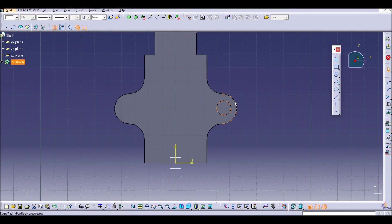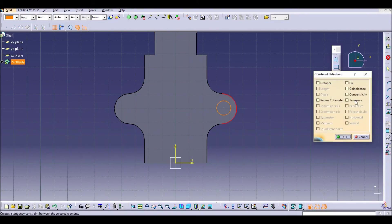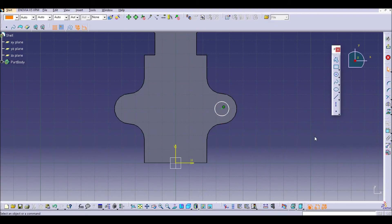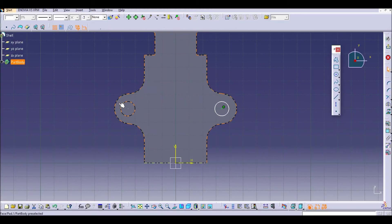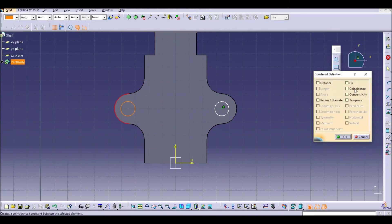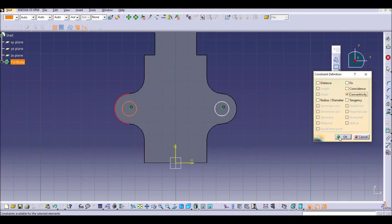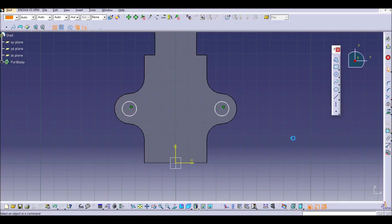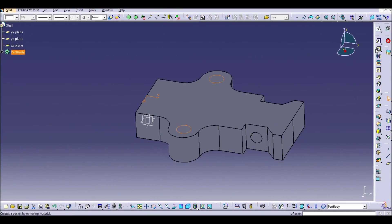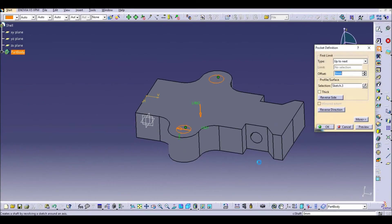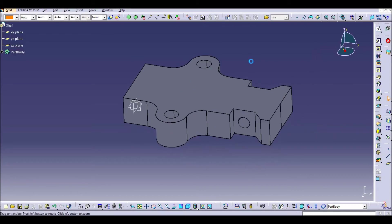Let's do it just concentric and let's put another one here. And again we can use the concentric constraint. Now we can create again the hole.